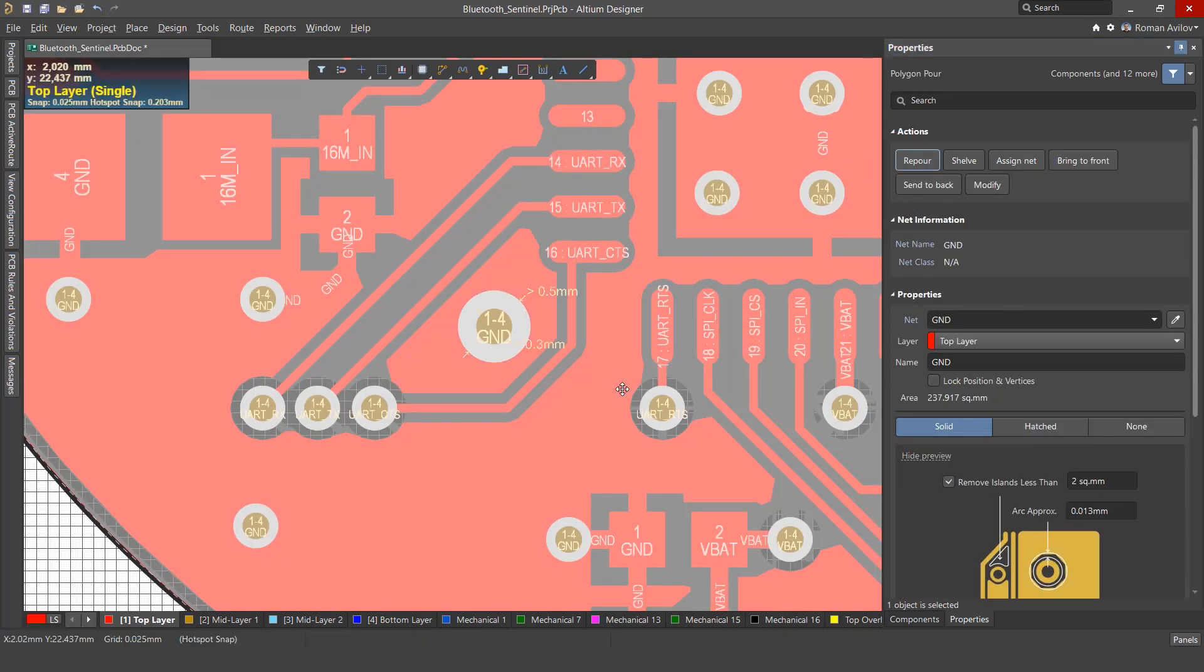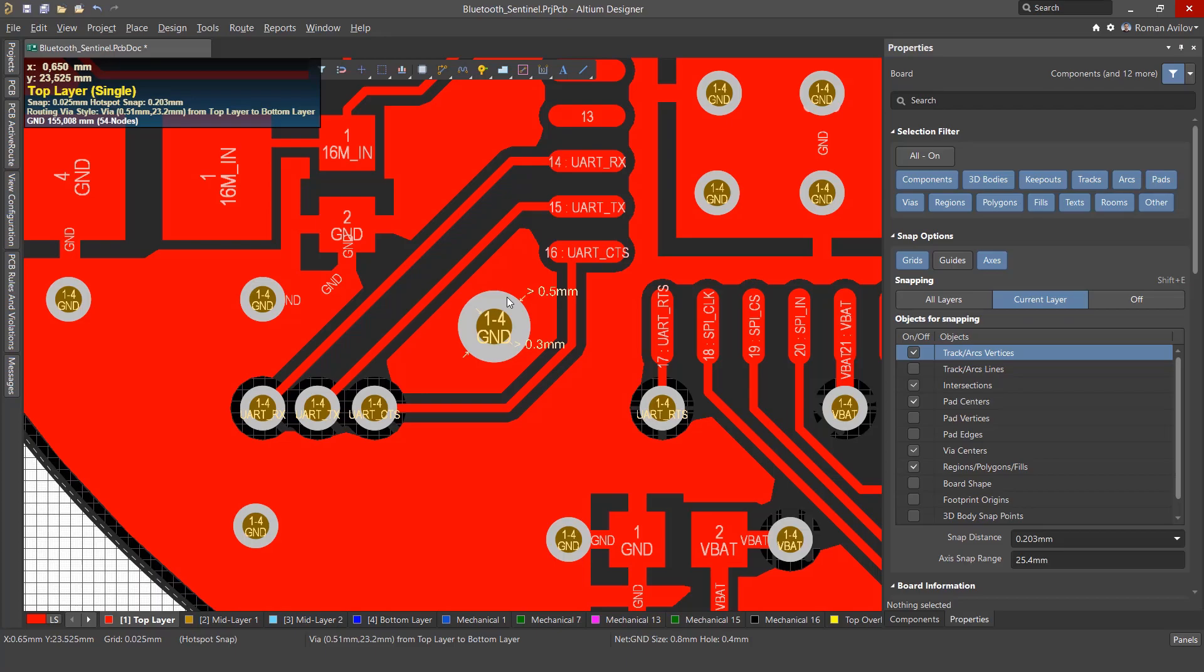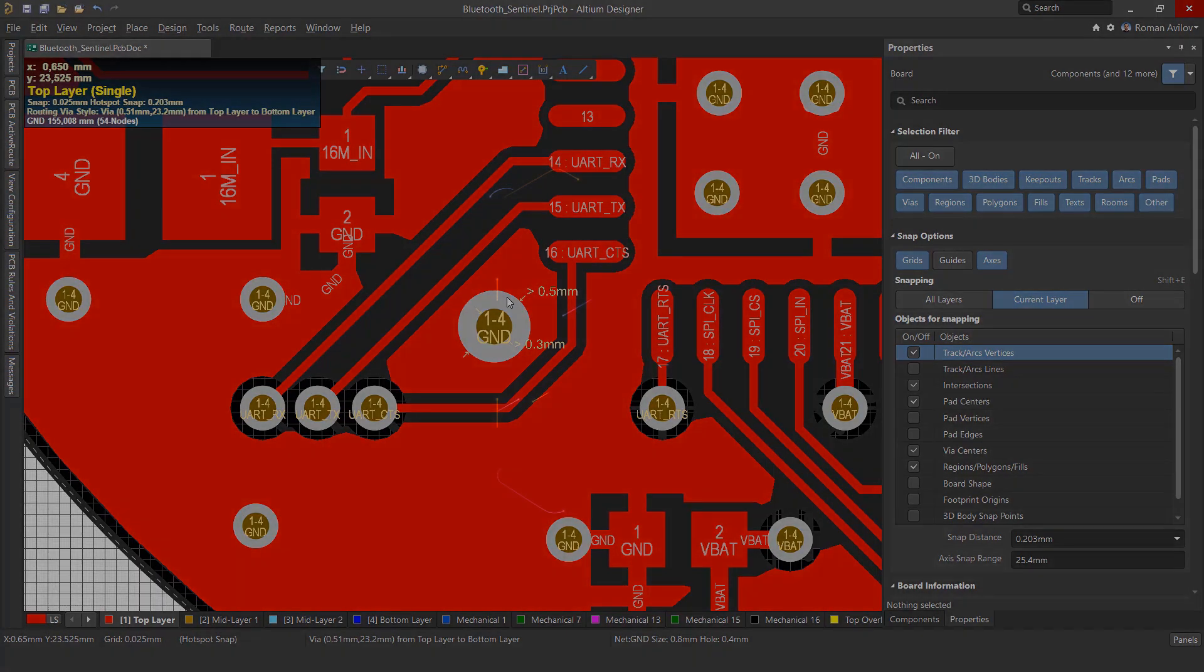So now we have a better idea of what polygon types are available and what their associated options are. Thanks for watching. Next up, let's learn about the polygon manager.